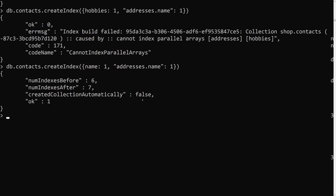So this is all about multikey indexes — how to create indexes for array elements, how to efficiently index embedded documents using specific field paths like addresses.name, and why compound indexes across two parallel arrays are not possible. Hope you understood. If you have any doubts or suggestions, please post in the comments below. If you like this video, please support me by subscribing to my channel. Thank you.